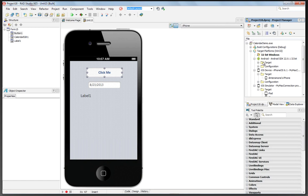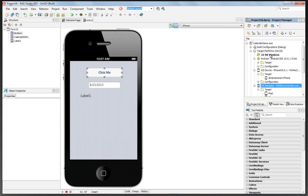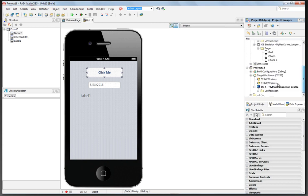Using the same application design and the same code, we were able to build an Android, iOS device, iOS simulator, 32-bit Windows, OS X, and 64-bit Windows version of the same application using RAD Studio XE 5.